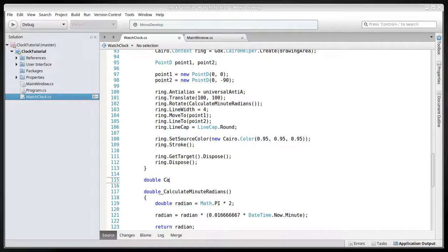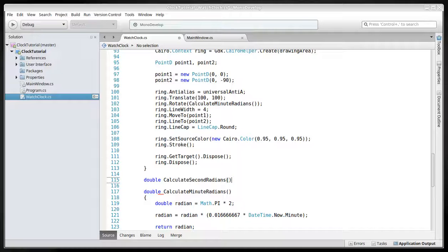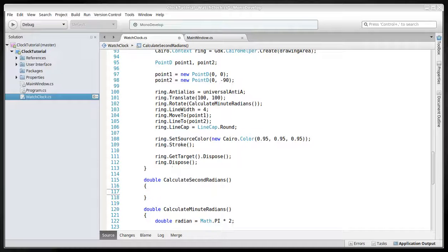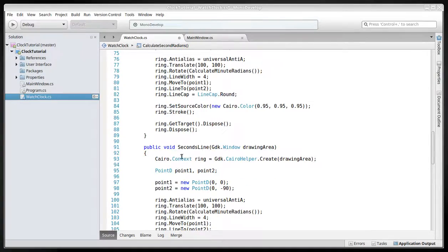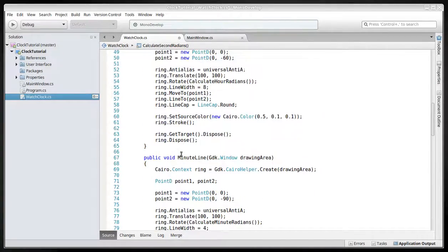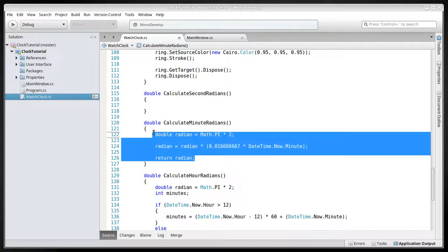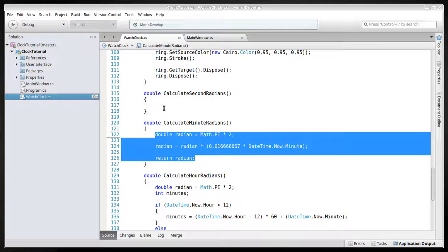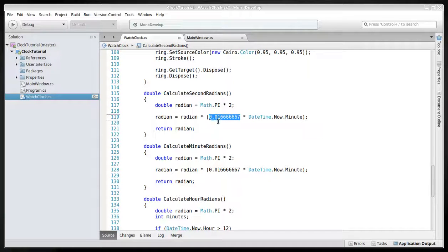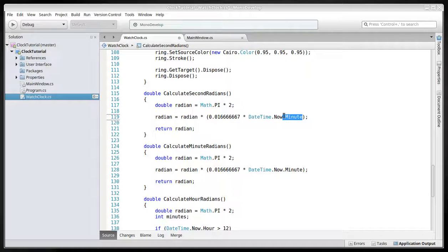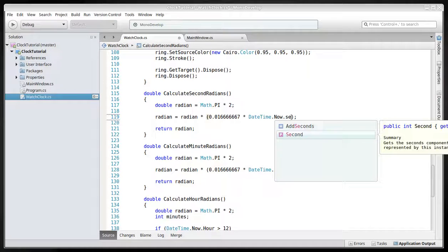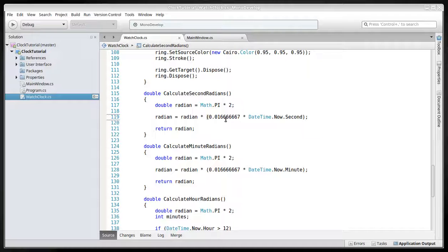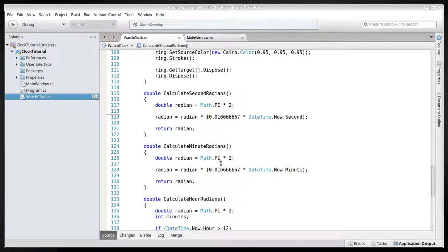Double calculate second radians. We can take this method's code and just copy it into the second radians. And what we need to change is this will have to be second. Because that's what we want. And actually, that's the same amount. Because it's one in sixty, just like one in sixty here. In one minute it's sixty seconds, and in one hour it's sixty minutes. So that's what we're calculating.